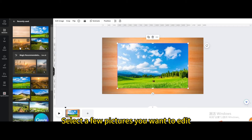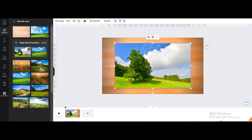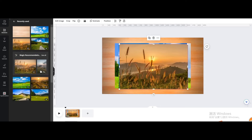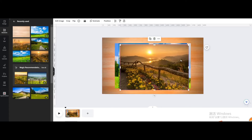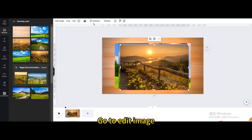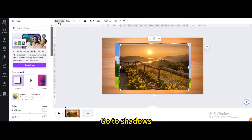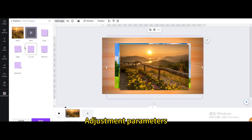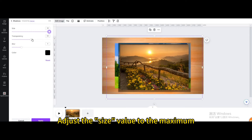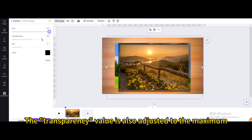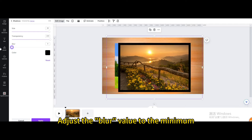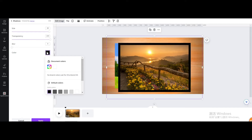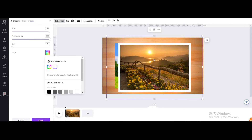Select a few pictures you want to edit. Click on a picture and go to edit image. Go to shadows and choose the glow. Adjust the size value to the maximum, and the transparency value to the maximum as well. Adjust the blur value to the minimum, then change the color to white and move it.